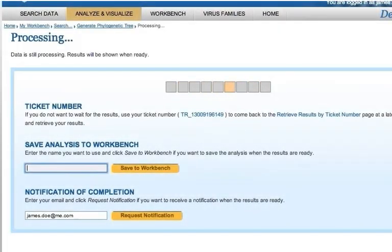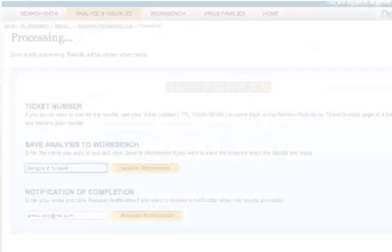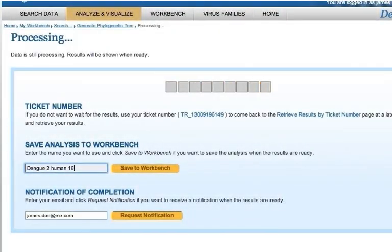Some analyses take longer to complete, especially when there is a large number of inputs. While an analysis is running, you can choose to save it upon completion to your workbench and then navigate to other parts of the site. To do so, enter a name and then click Save to Workbench.